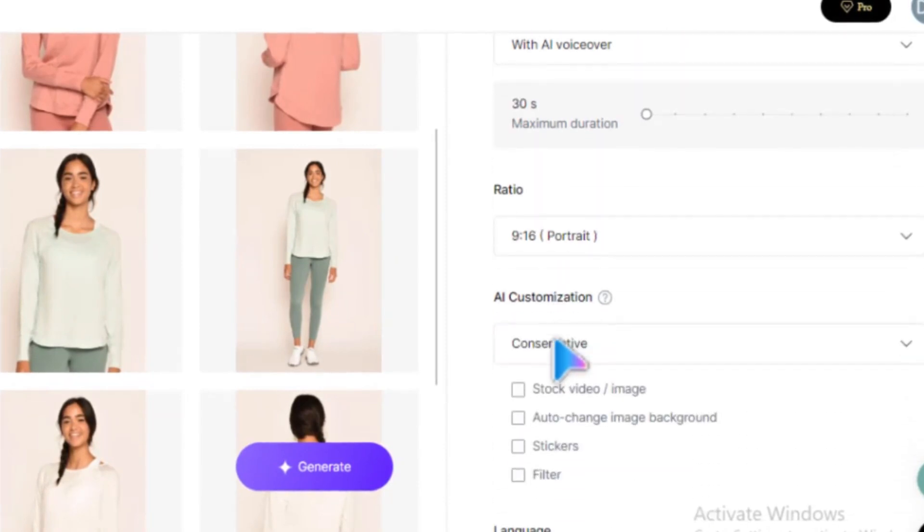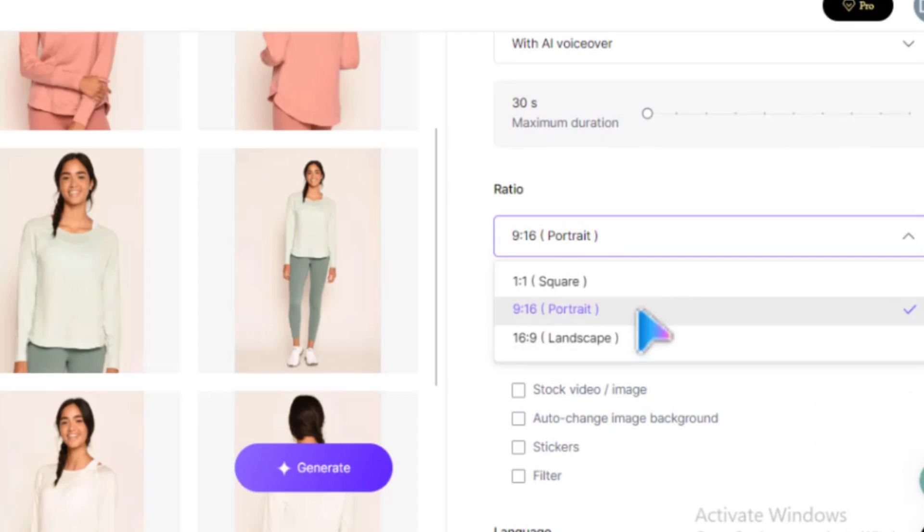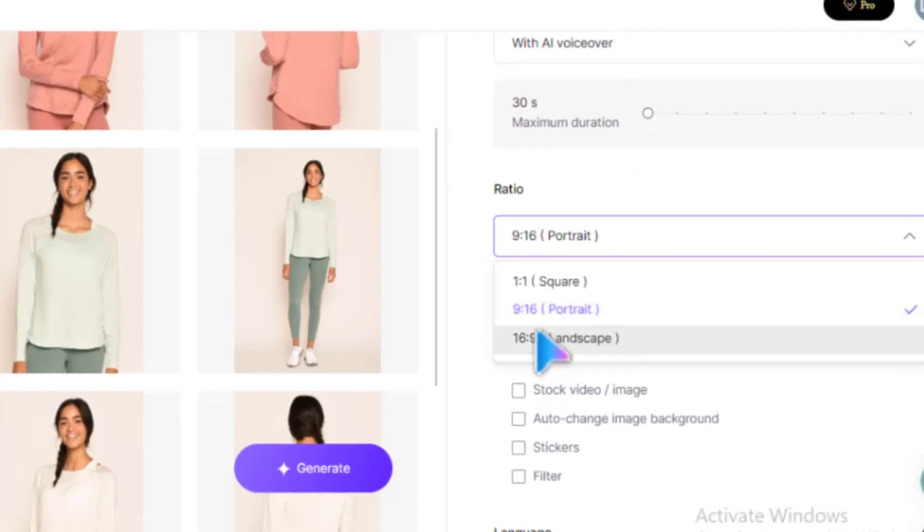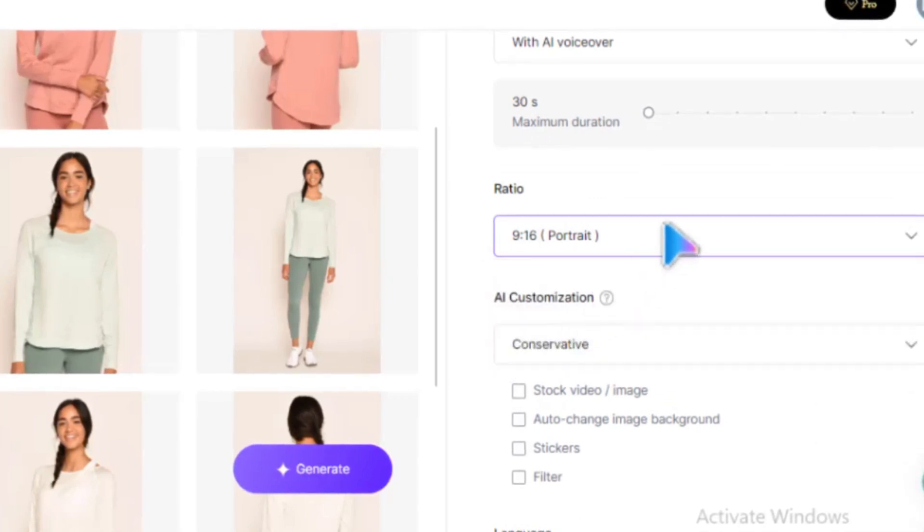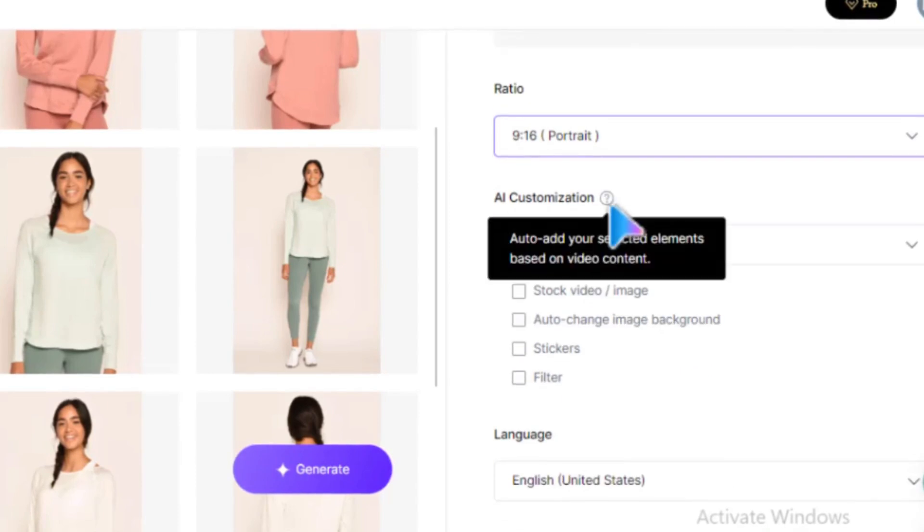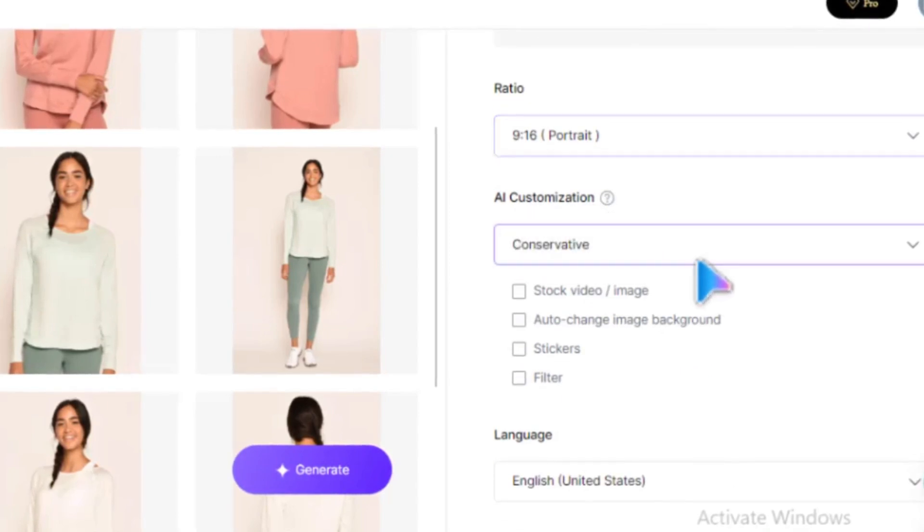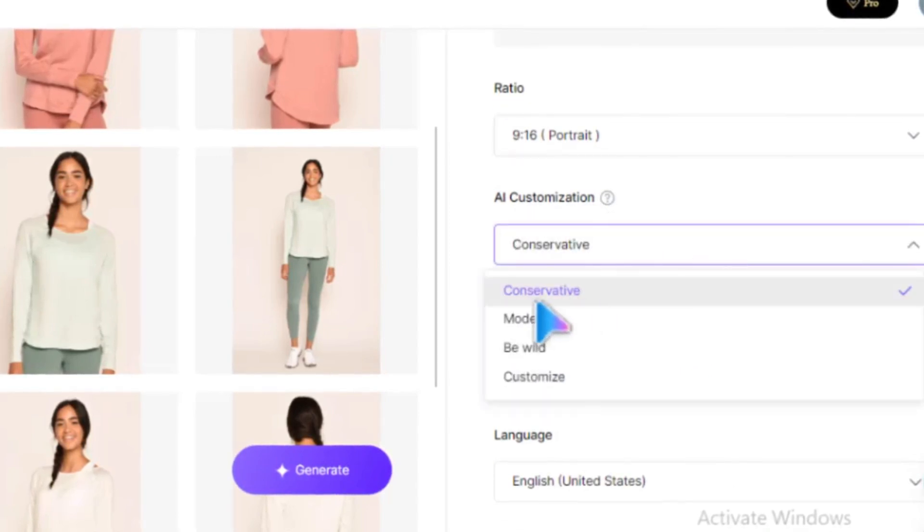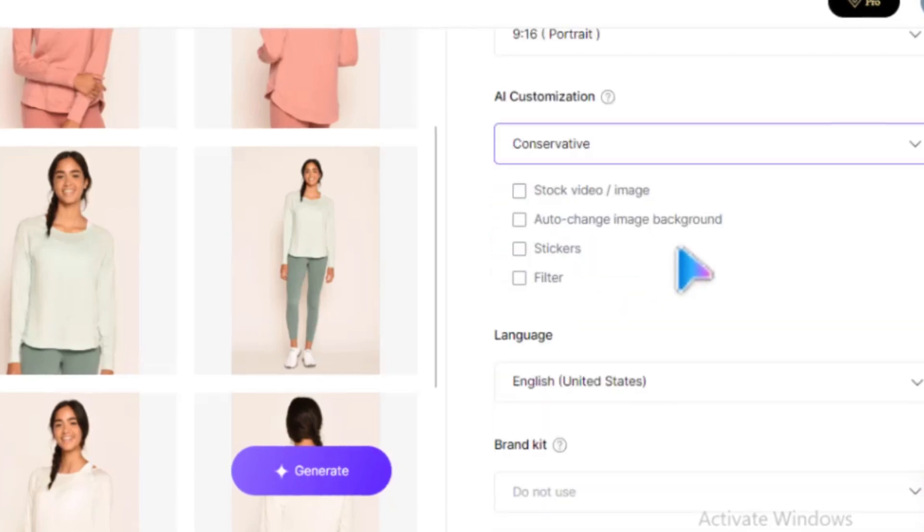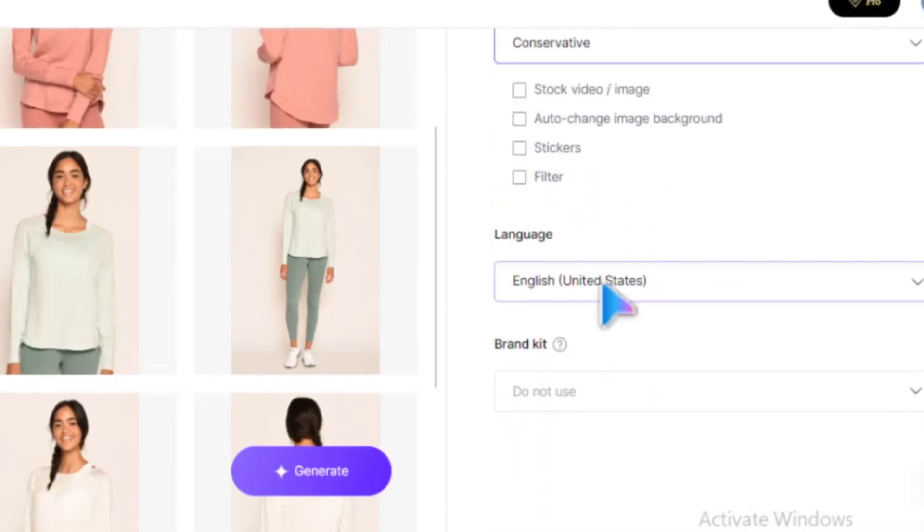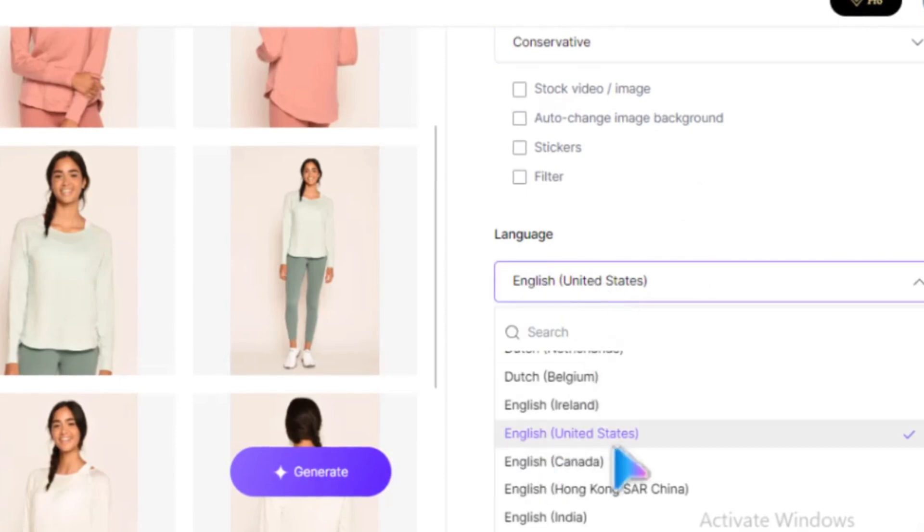Here you can select the aspect ratio of your video. For YouTube, choose 16:9. For TikTok videos, choose 9:16. Under AI Customization, you can choose from the options available. If you want to showcase your product in a different language, select the appropriate option here.